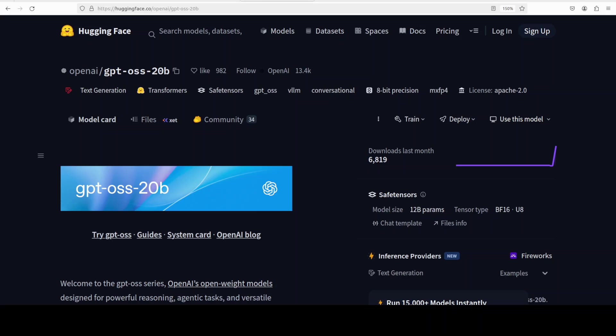The model spans 24 layers and supports up to 128K context length using rope positional embedding. Despite being the smaller sibling to GPT-OSS 120 billion, this model can run on edge devices with just 16 gigs of VRAM or maybe even less if you are using quantized versions.